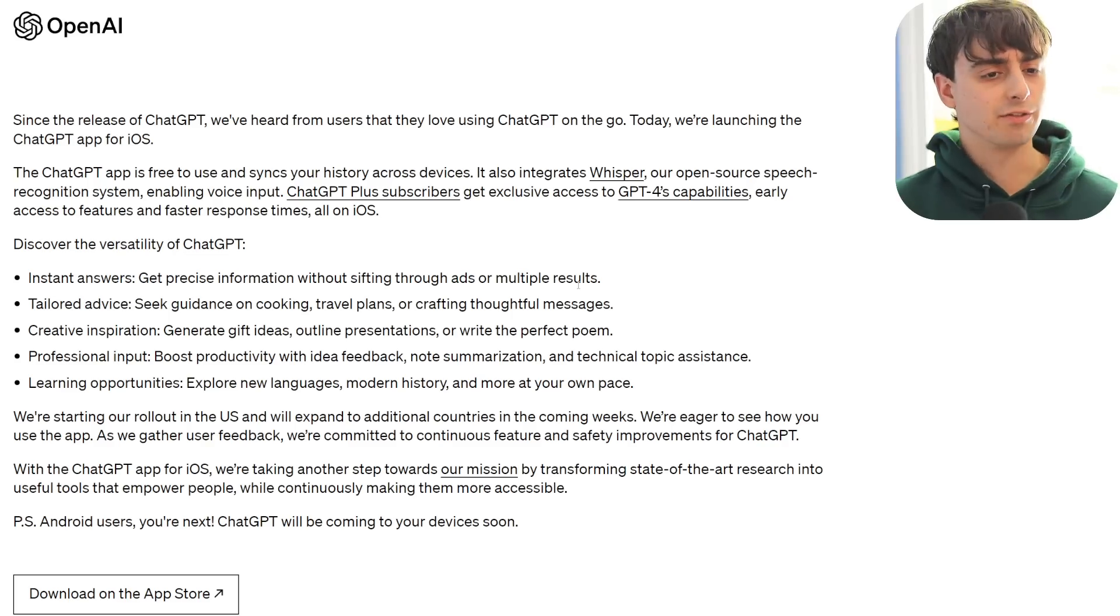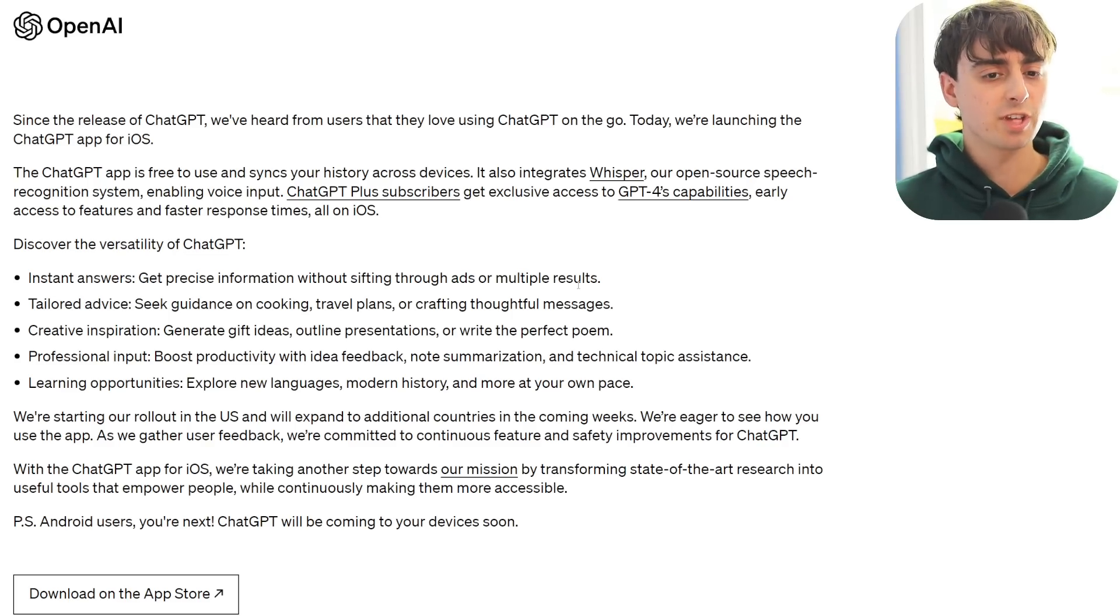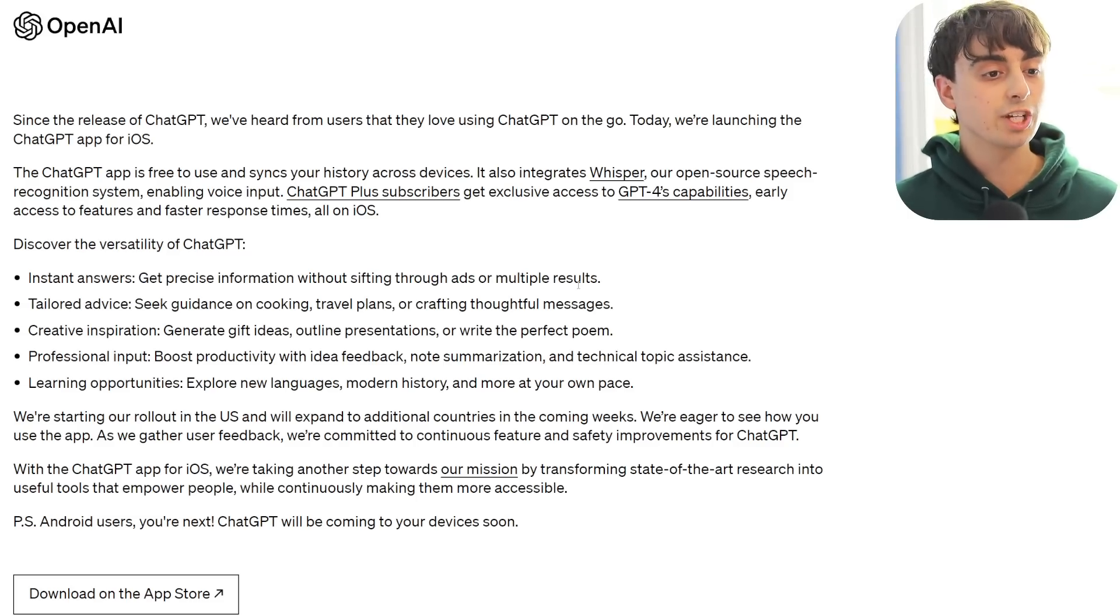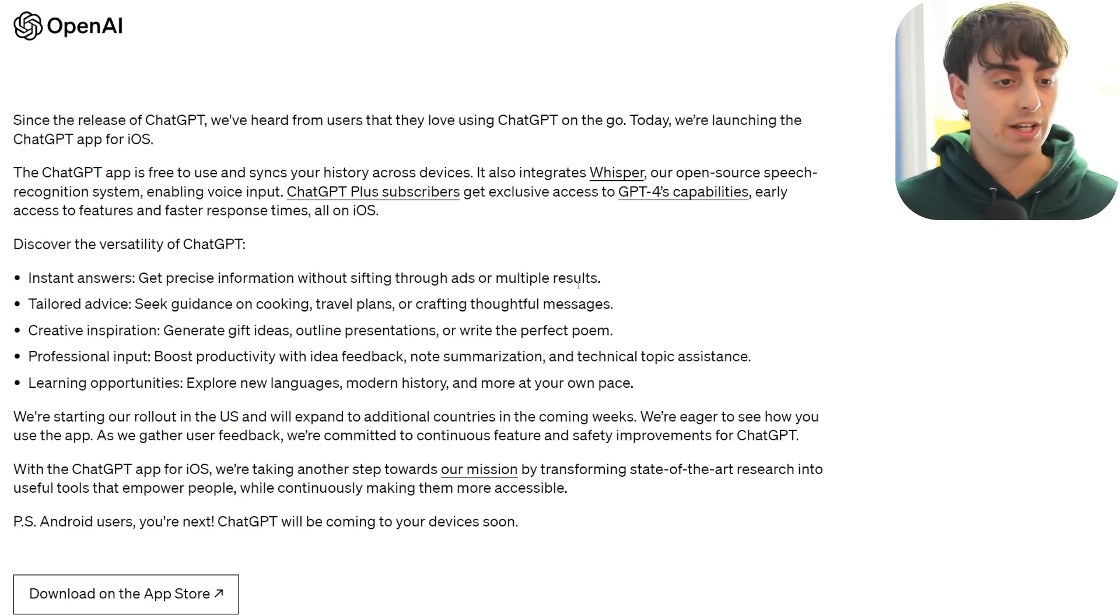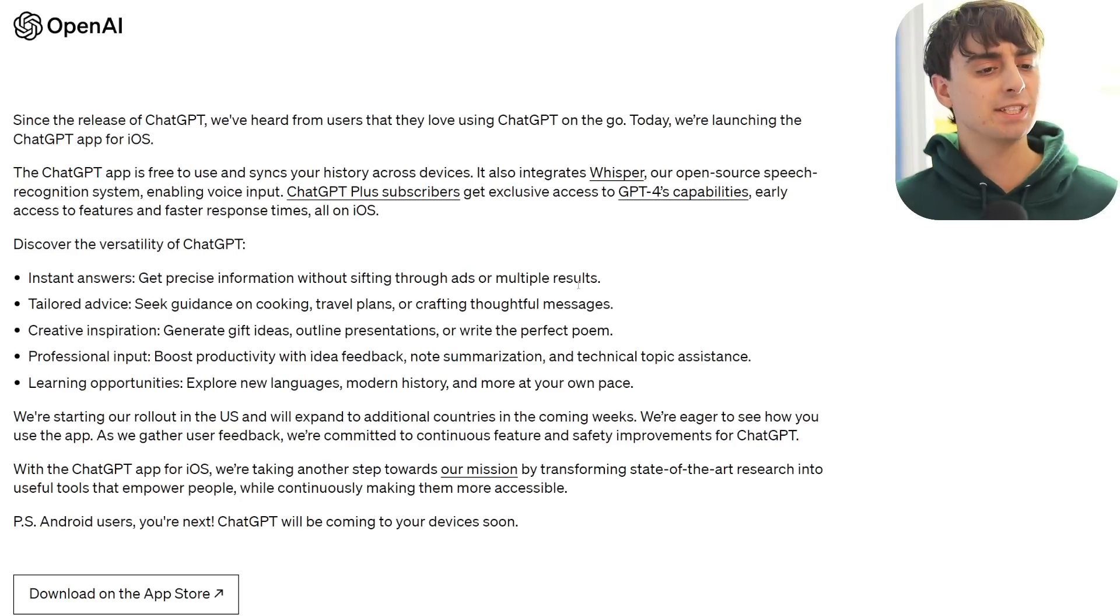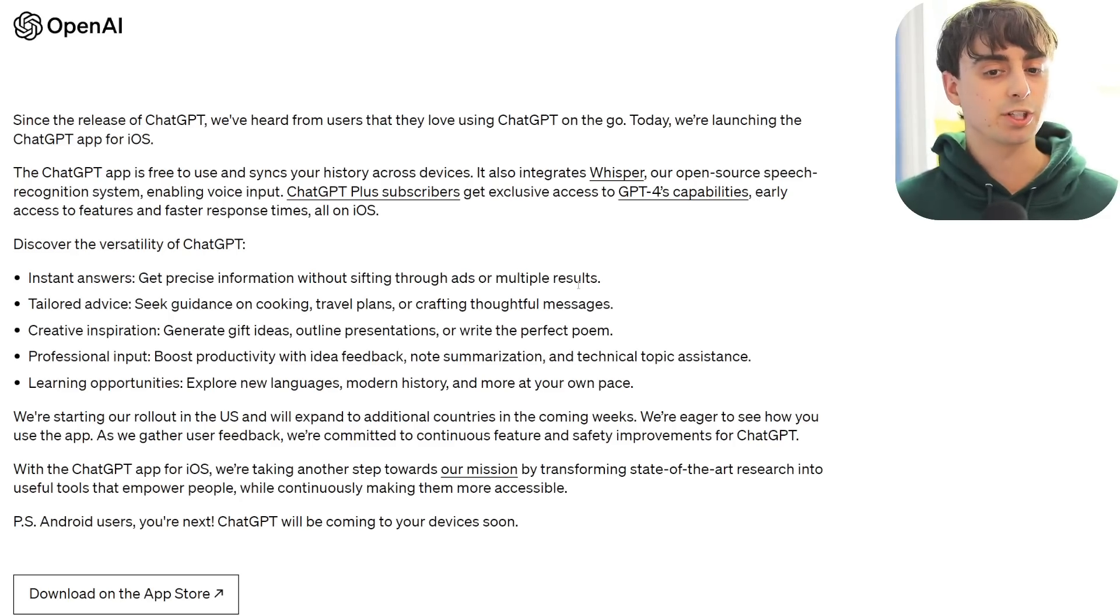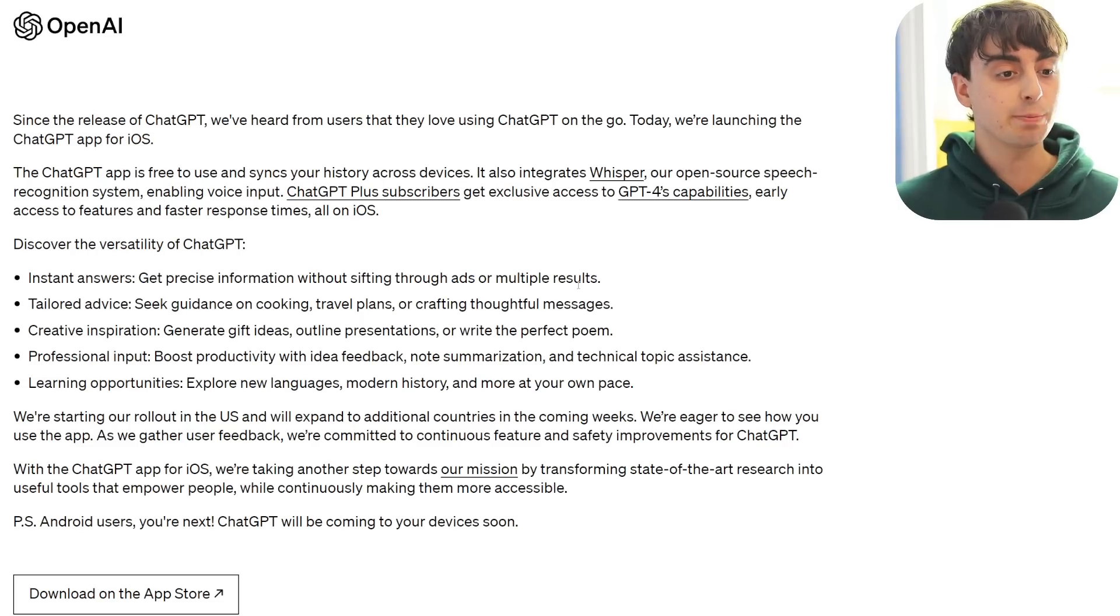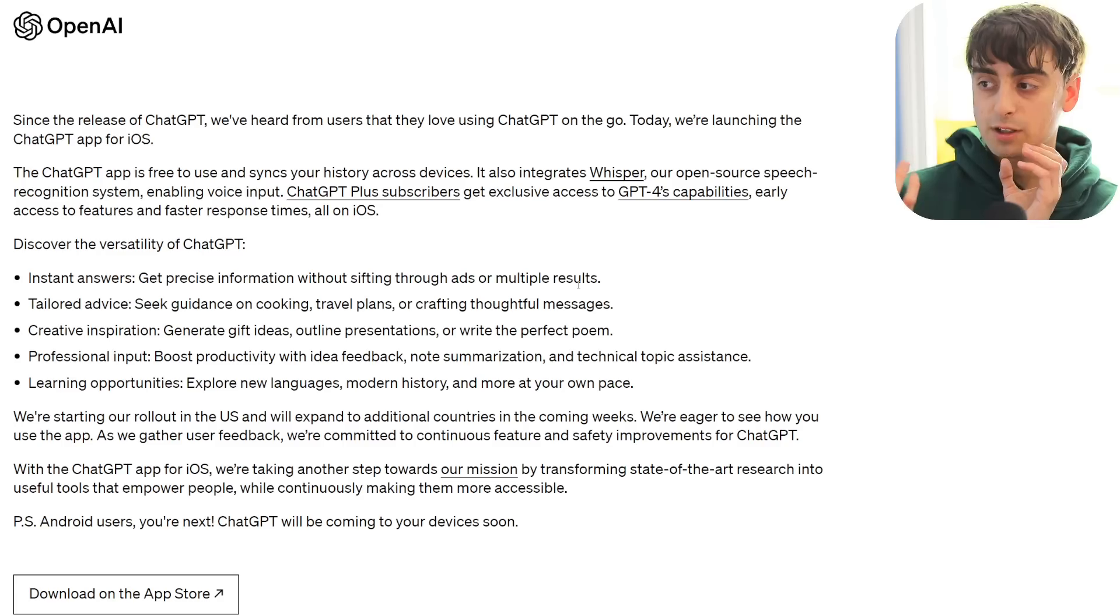Since the release of ChatGPT, we've heard from users that they love using ChatGPT on the go. Today, we're launching the ChatGPT app for iOS. The ChatGPT app is free to use and syncs your history across devices. It also integrates Whisper, which is their open source speech recognition system, which is phenomenal, by the way.